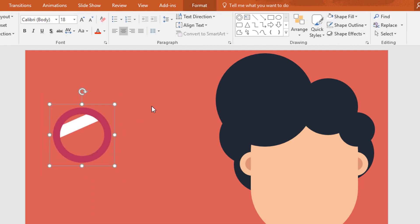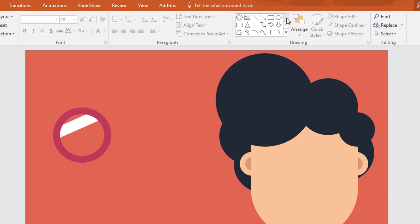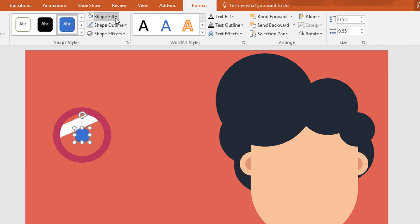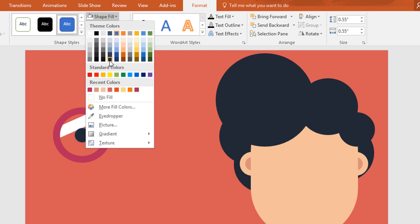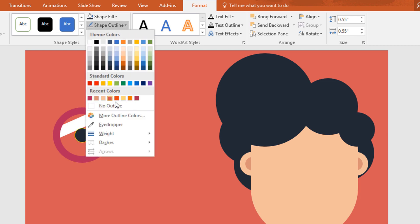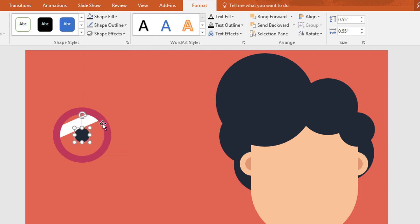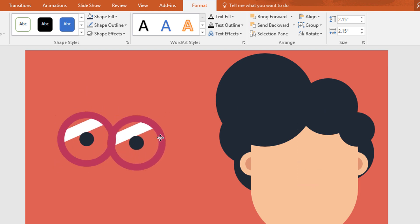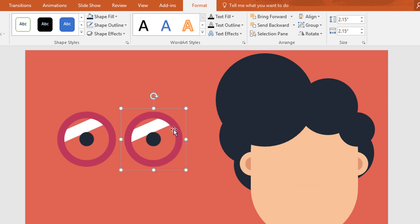Now holding ctrl and shift make it smaller. Then pick an oval shape and drag it in the middle of the hollow circle. Now go to format, click on shape fill and change the color to this, and go to shape outline make no outline. Now select and group them again and duplicate by pressing ctrl D. Then place the new one over here.